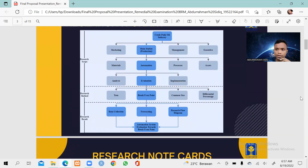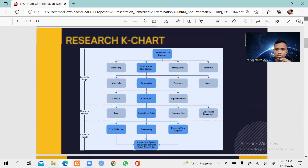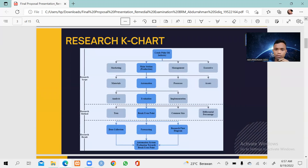We now enter the first part of our presentation, which is the research key chart. For the research key chart, I have the crude palm oil industry, which consists of the marketing section, main station or the production section, management, and executive. I chose the main station or production, which has four aspects: materials, automation, processes, and assets. I chose automation.